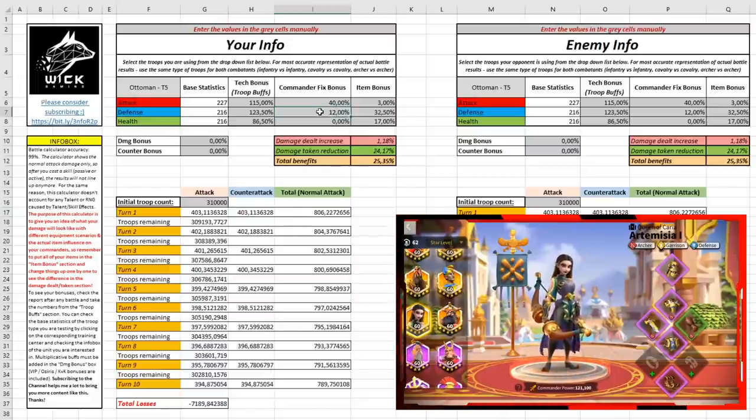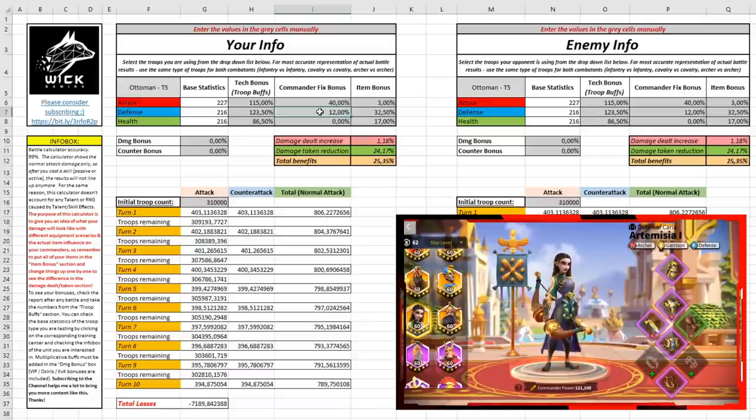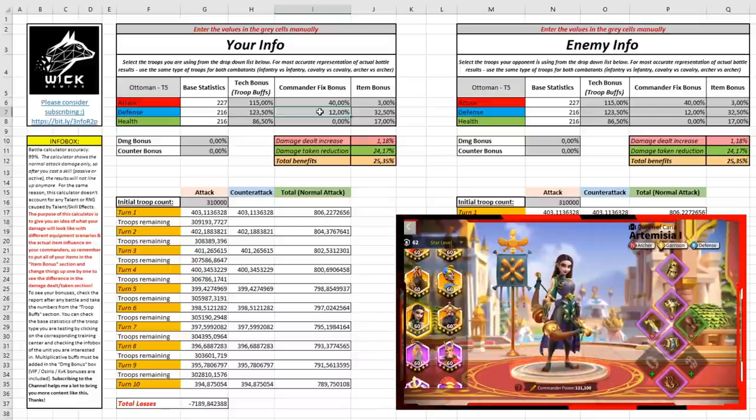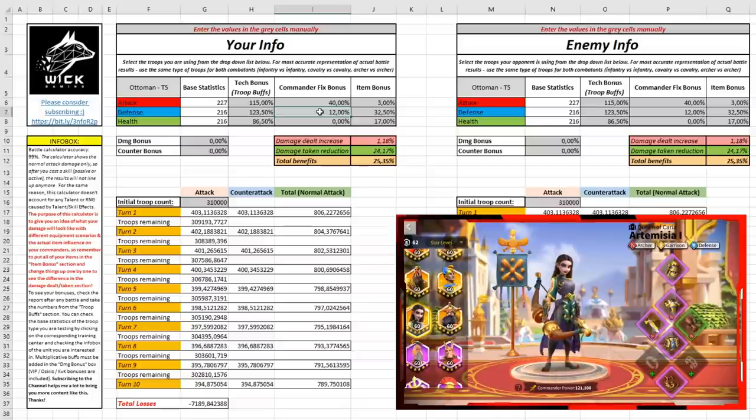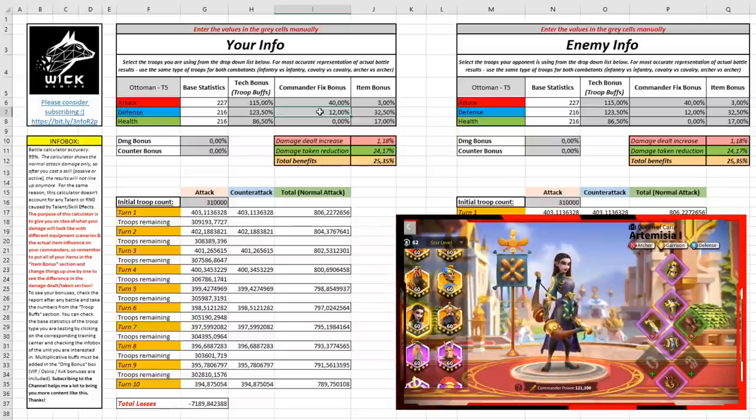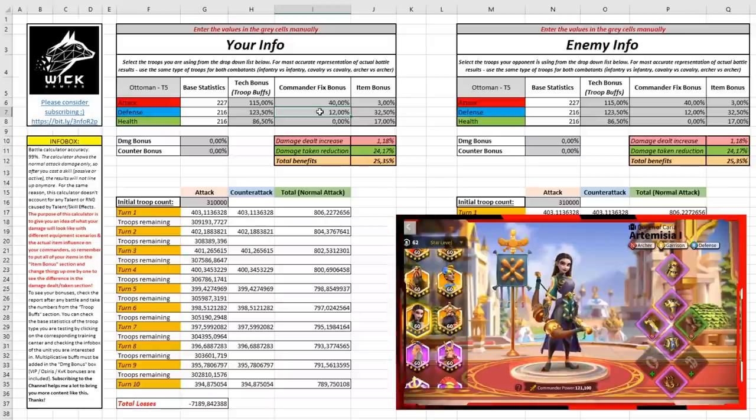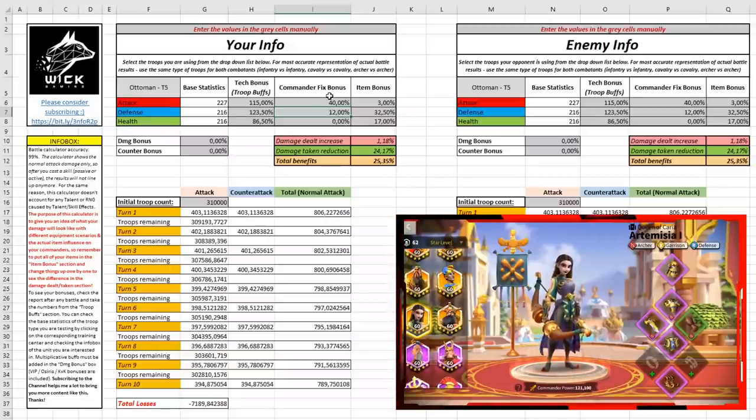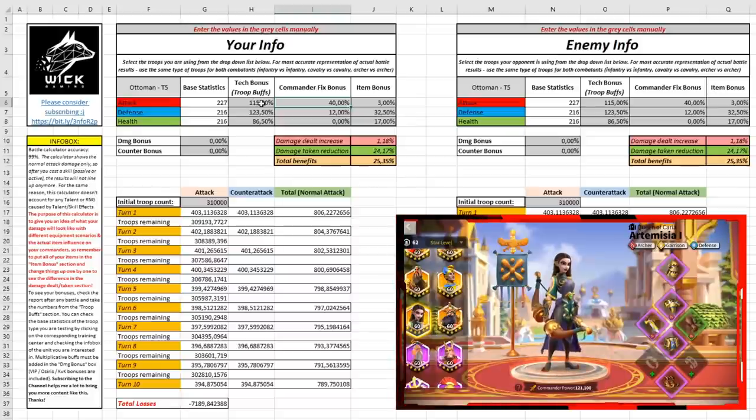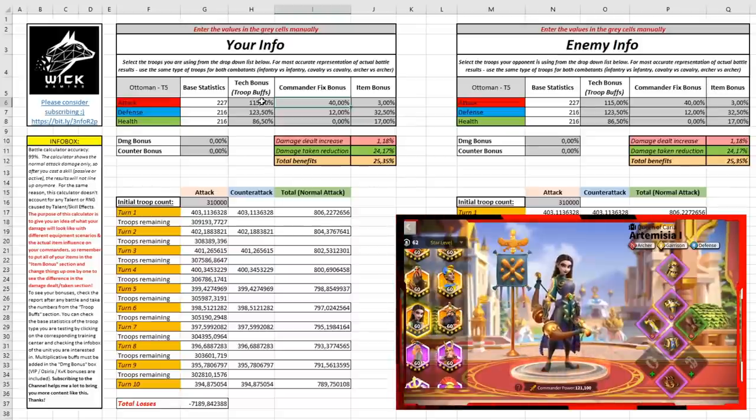One thing that this calculator does not take account for is the benefit that some troop types have over other troop types. For example, infantry will deal 15% more damage on cavalry, cavalry 15% more on archers, archer 15% more on infantry, but we are planning to implement this in future releases of the calculator. We will constantly update with new features.